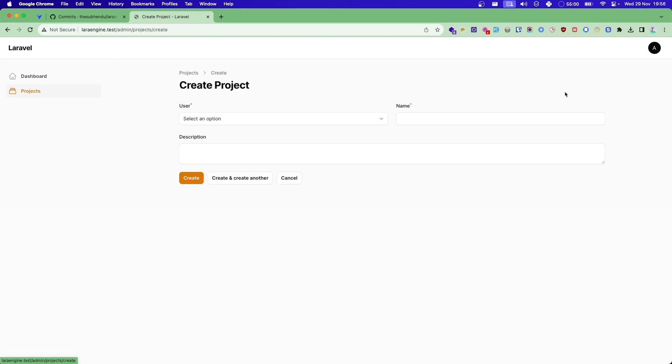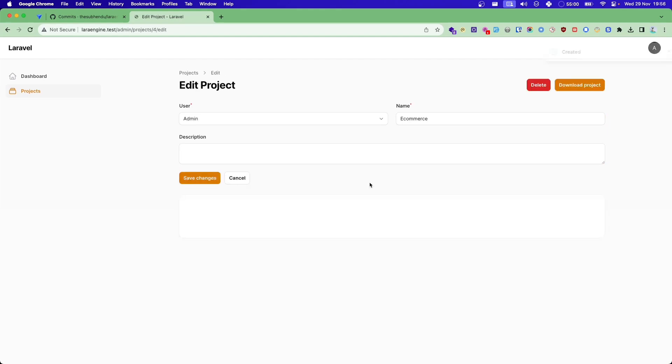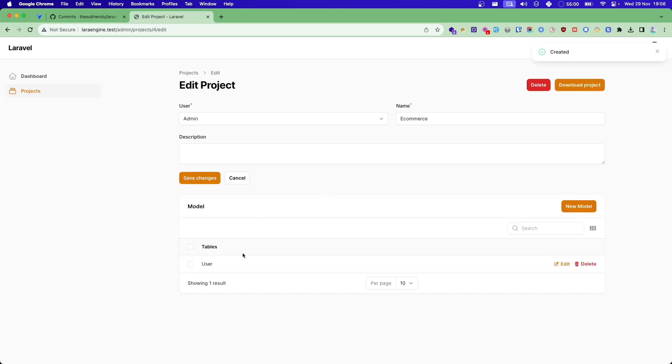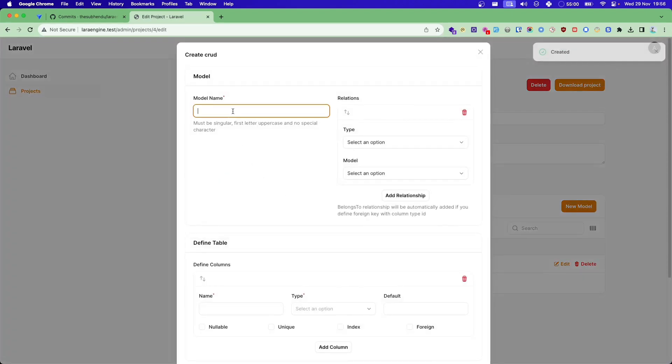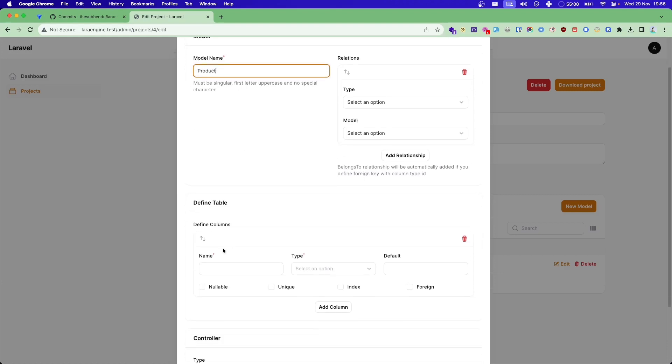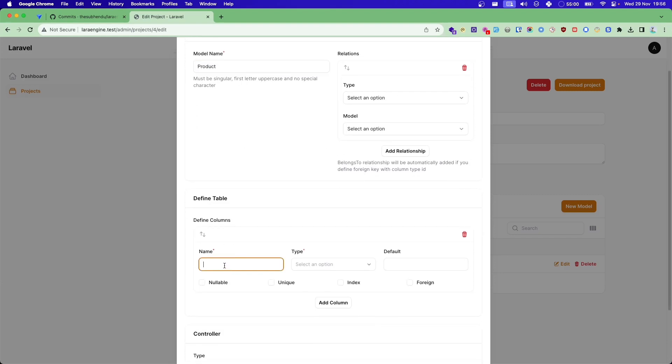Let's say we want to create a new project. You can name your project, let's say e-commerce, and let's create. Now you get a user model by default. You can define your model here. So in e-commerce let's say we want to have a product model and we don't want to define any relationship yet. Name of product.